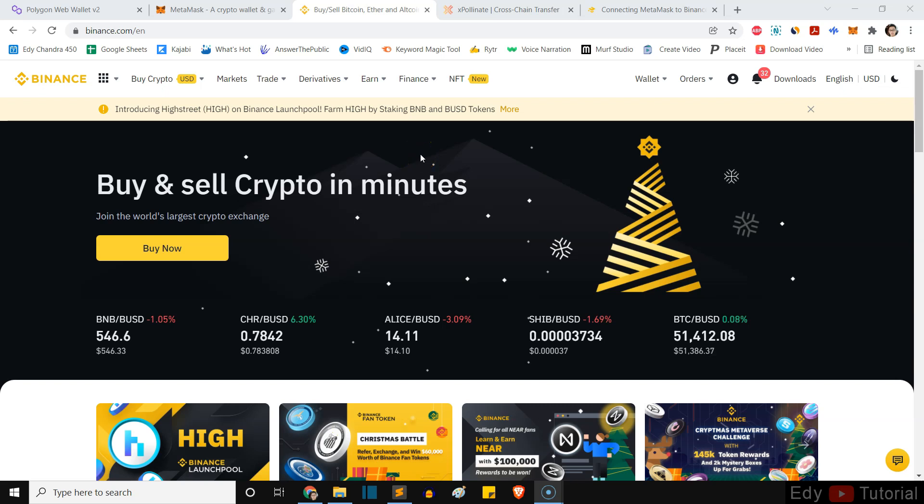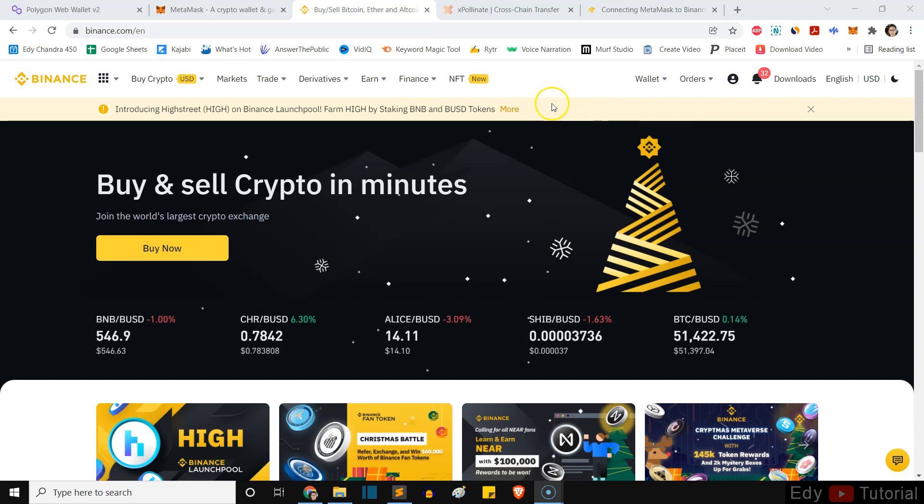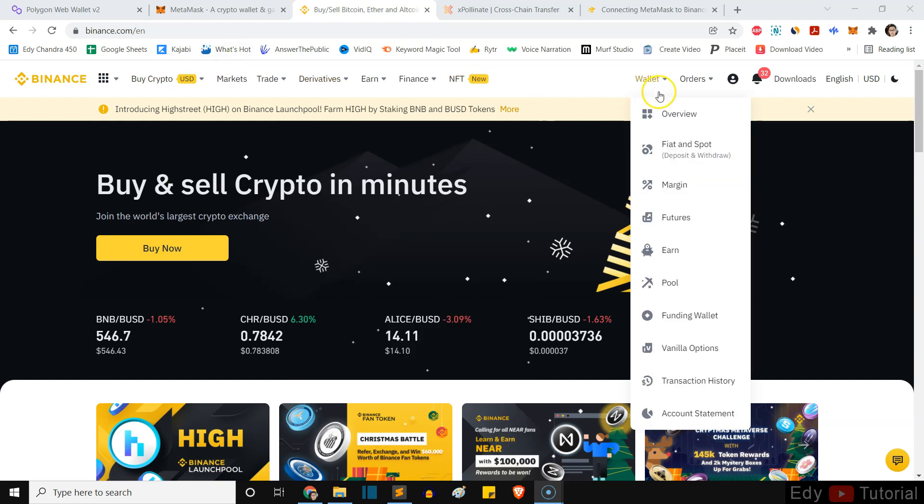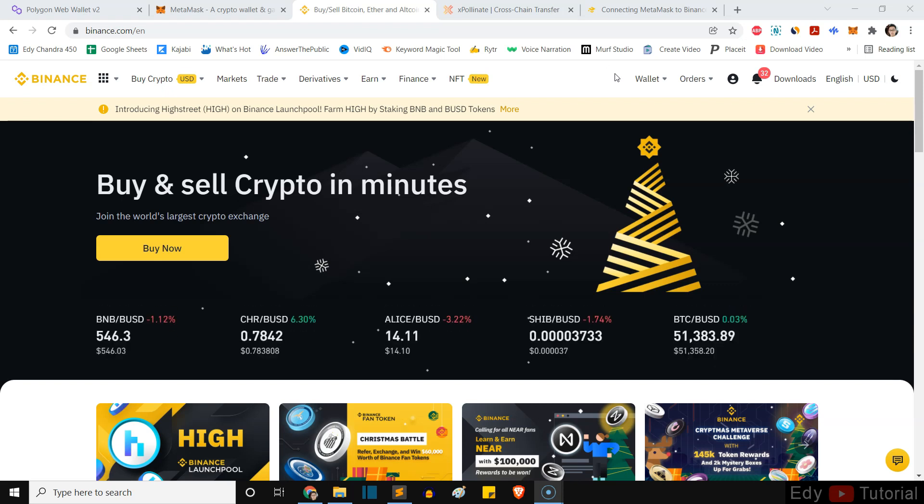Alright guys, in this video I'm going to show you how to send USDT to your MetaMask wallet. First thing first, you want to go to Binance.com. Now this tutorial is on the PC, guys. If you want me to make a tutorial on the phone, you can let me know. I will make a separate tutorial.